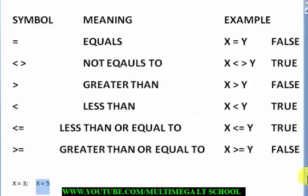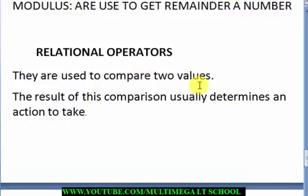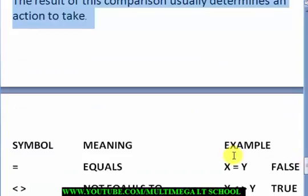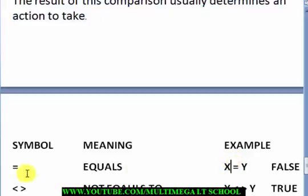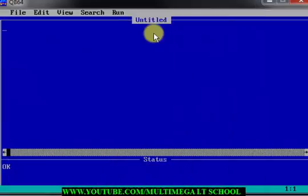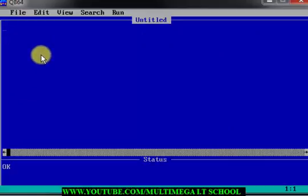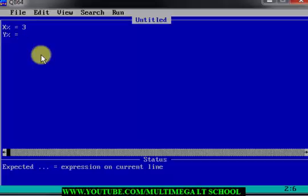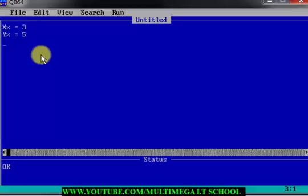So with this explanation I hope you understand what relational operators are — they are just used to compare two values. Now we are going to the code section to show you more. I'm going to declare two variables: x equals 3 and y equals 5, just as what we illustrated.